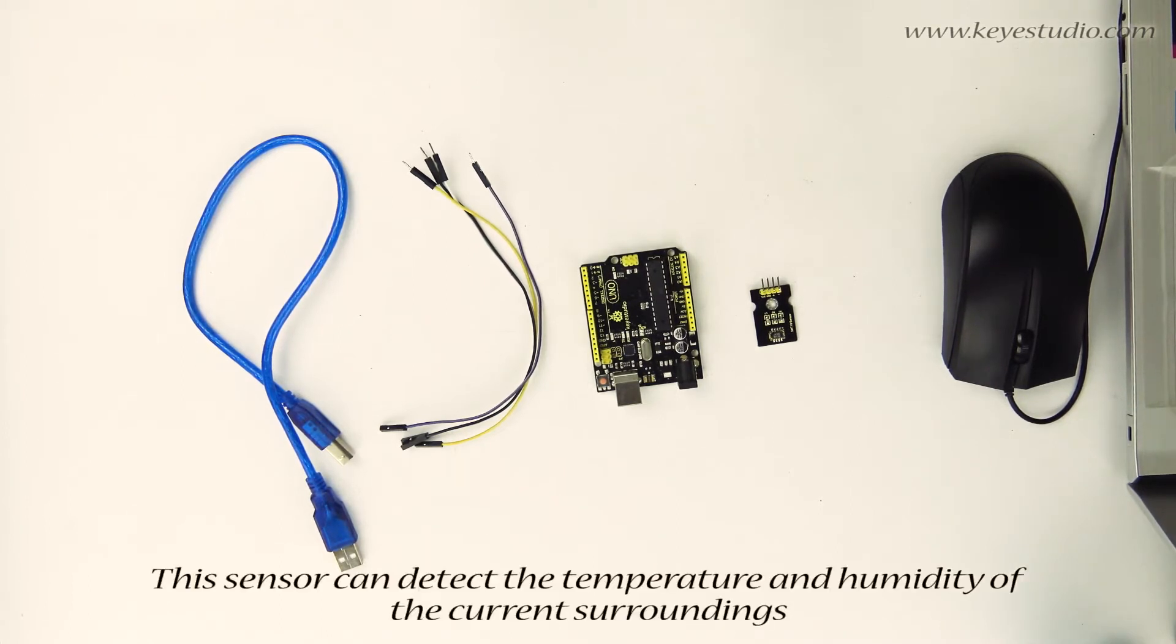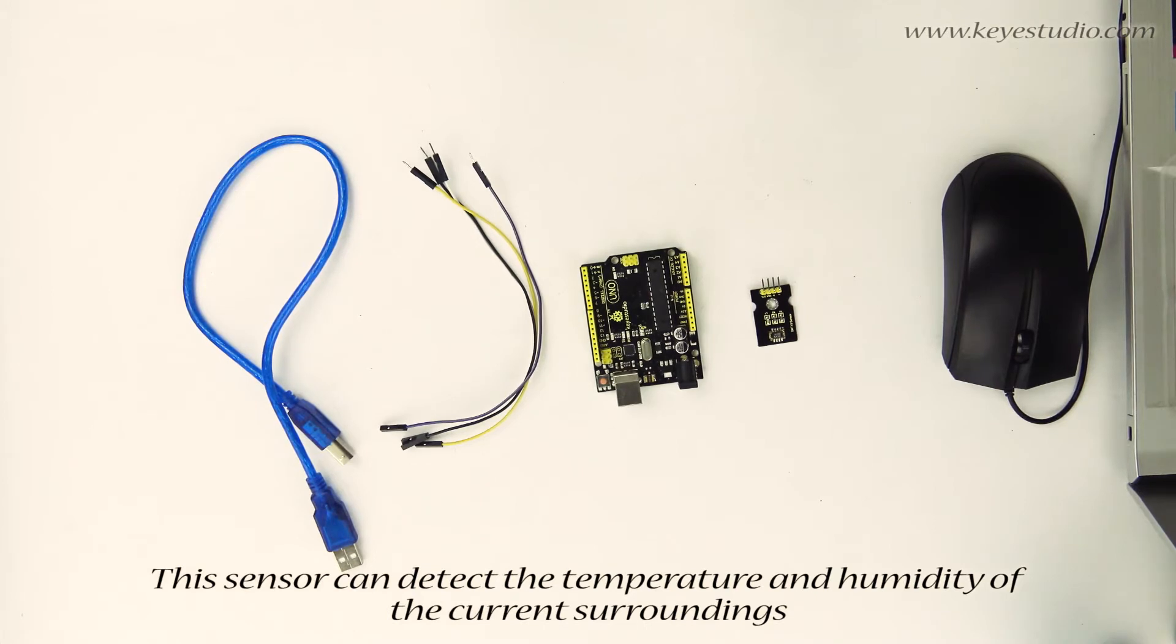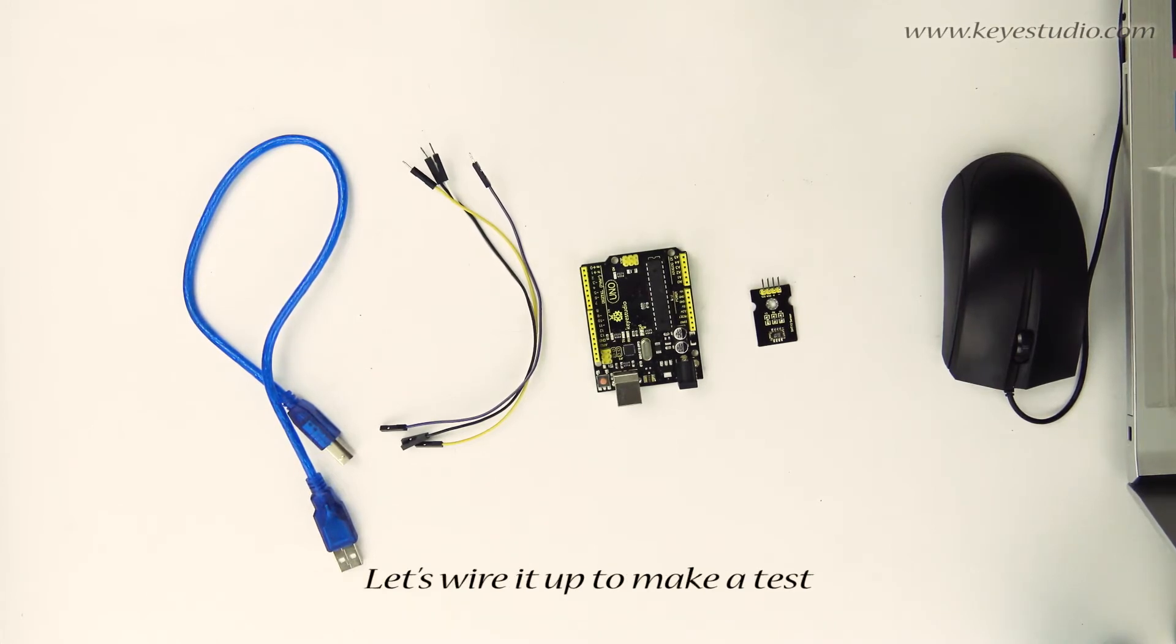This sensor can detect the temperature and humidity of the current surroundings. Let's wire it up to make a test.